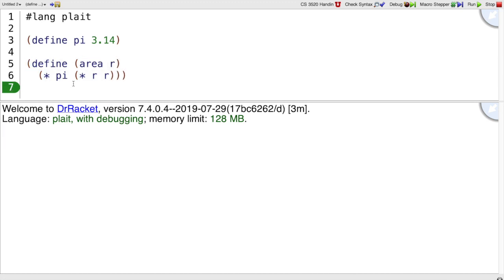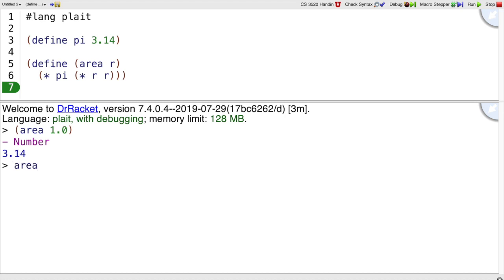Now I can evaluate this definition, and area of a circle of radius 1.0 is pi. If we look at area by itself without calling it as a function, we see it has a type—an arrow type. It takes a number and returns a number.